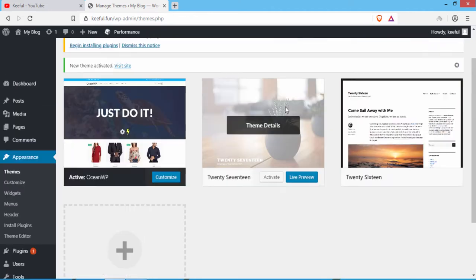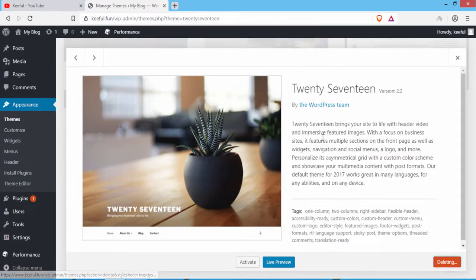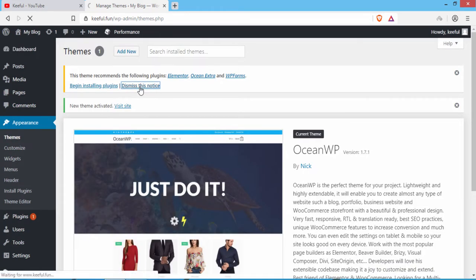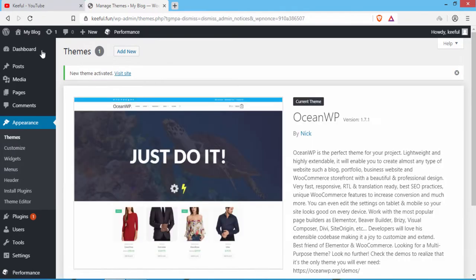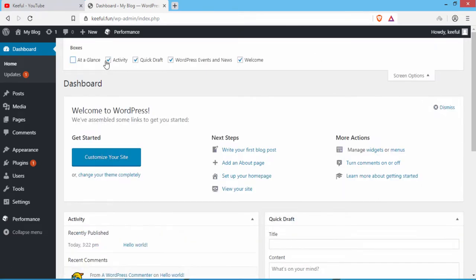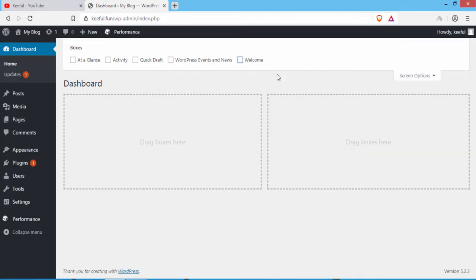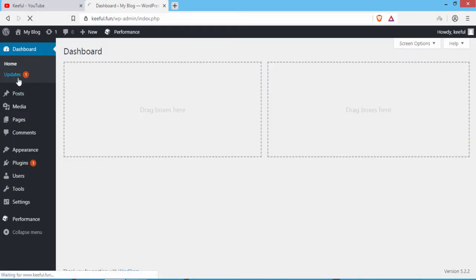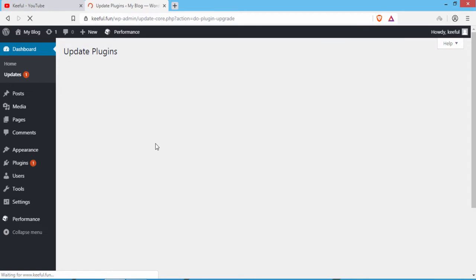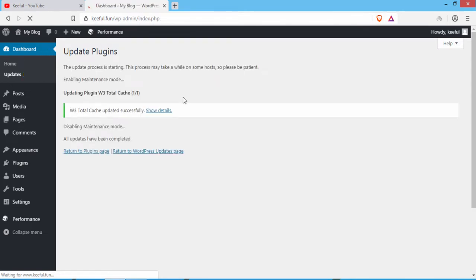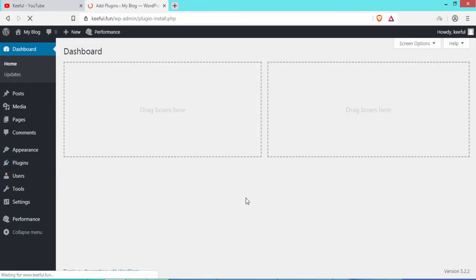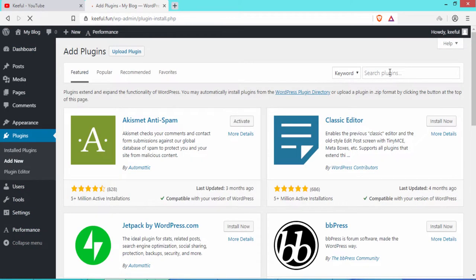Delete the remaining unused themes one by one. Then click Dismiss and go to the dashboard. Click on Screen Options to clean up the dashboard and disable unnecessary items. Go to Updates and click on Update Plugins. Then go to Plugins and click Add New to add some OceanWP plugins.